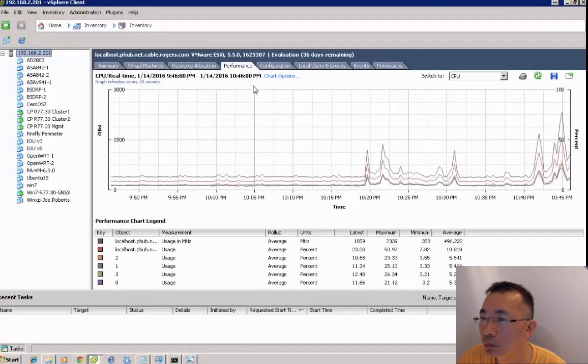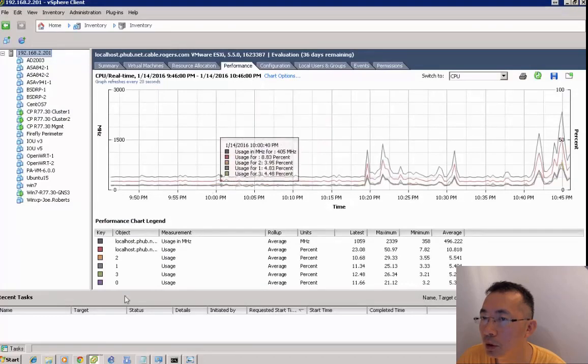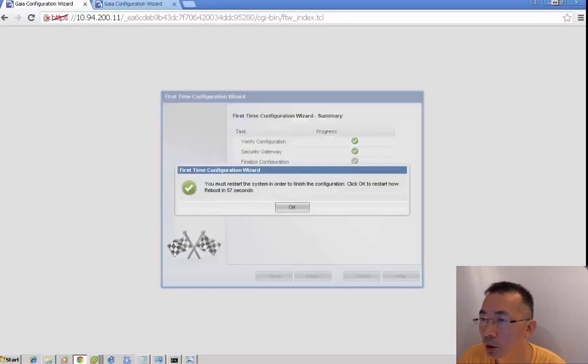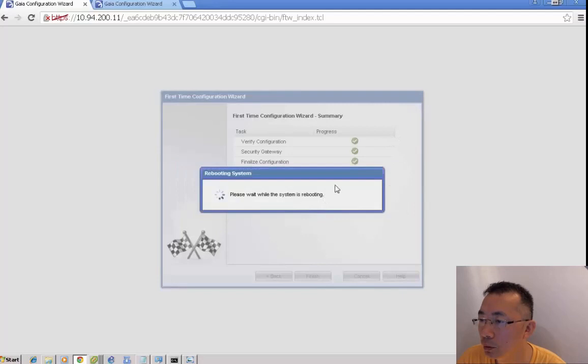I'm using a Mac mini. The whole CPU utilization is reasonable. It can handle three virtual machines without problem.